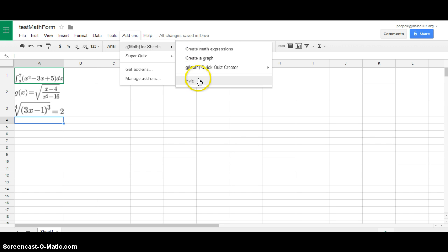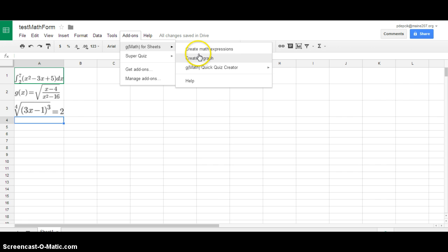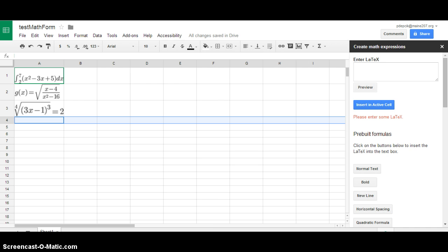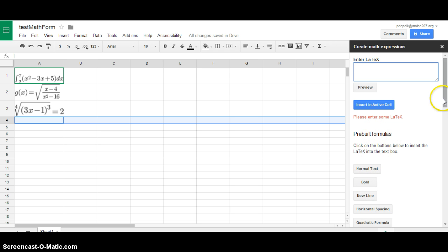And there's all kinds of options here. Right now I'm just showing you how to create a math expression. So if I click on this after a few seconds this little box shows up that says enter latex. And if you know what that means go crazy but if not there's all these pre-built formulas down here.